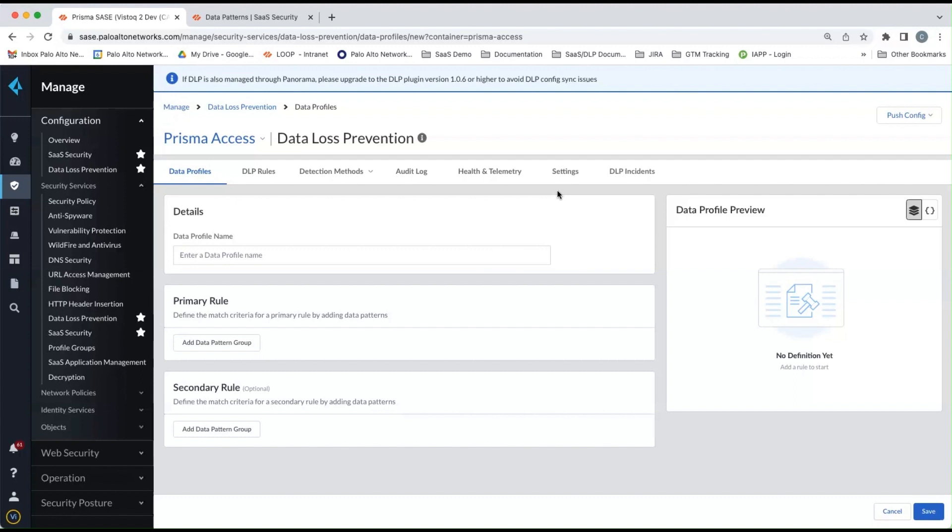The secondary rule is there to give you broader options if you have more complex data profile that you're needing, and the secondary rules are also used in the inline versions of Enterprise DLP for our next generation firewalls and Prisma Access.